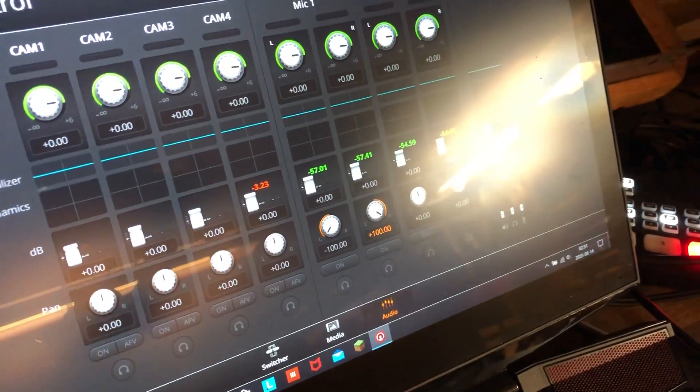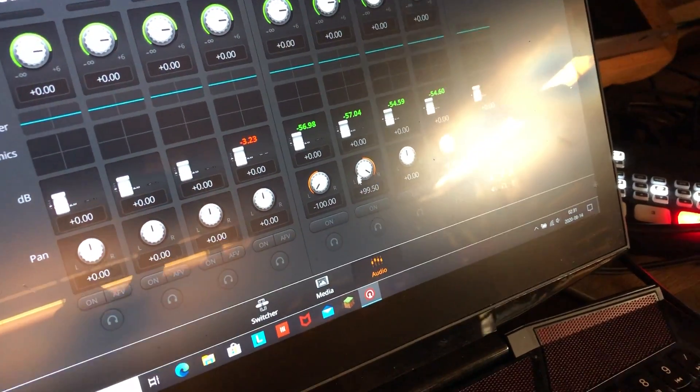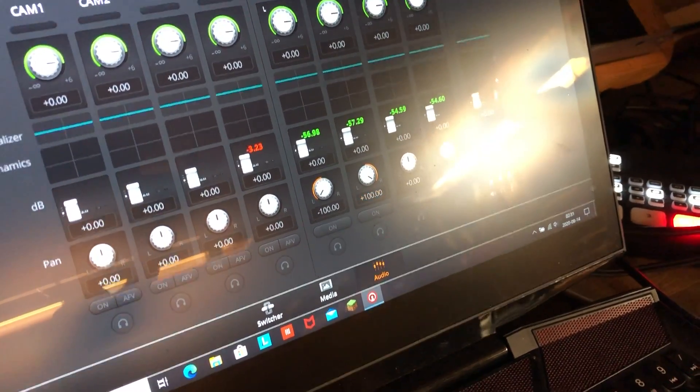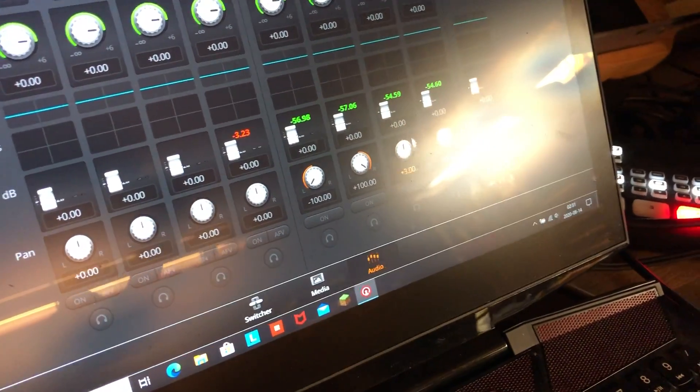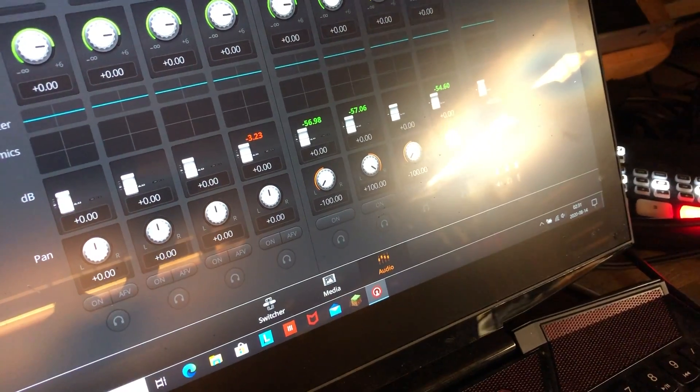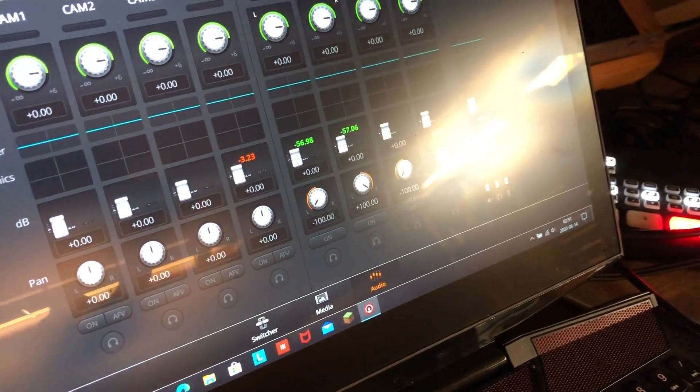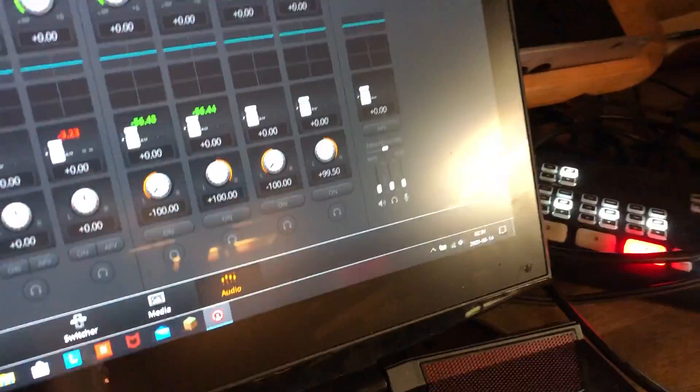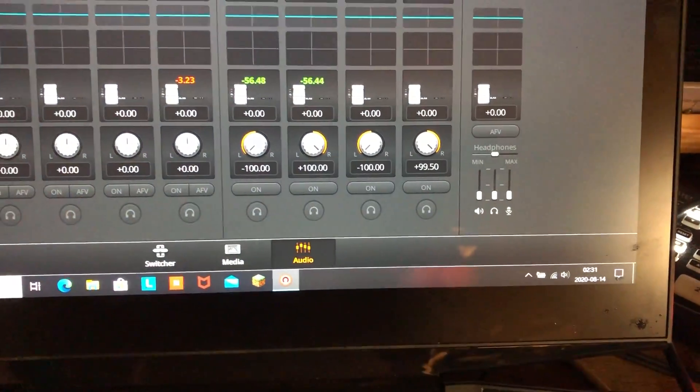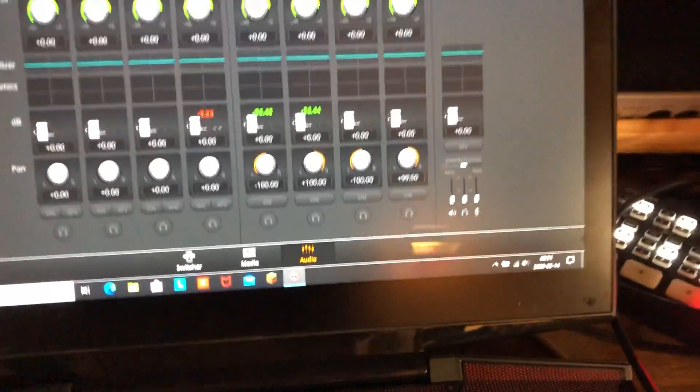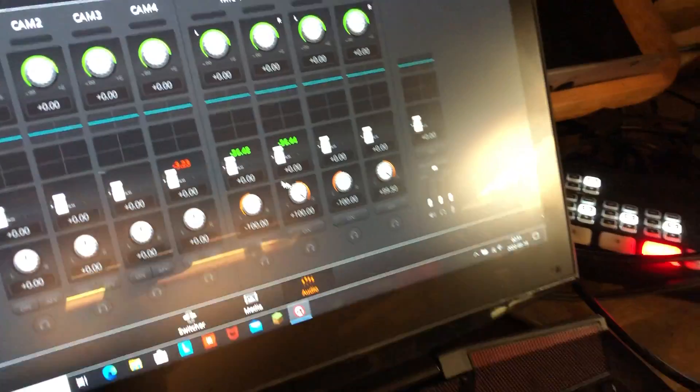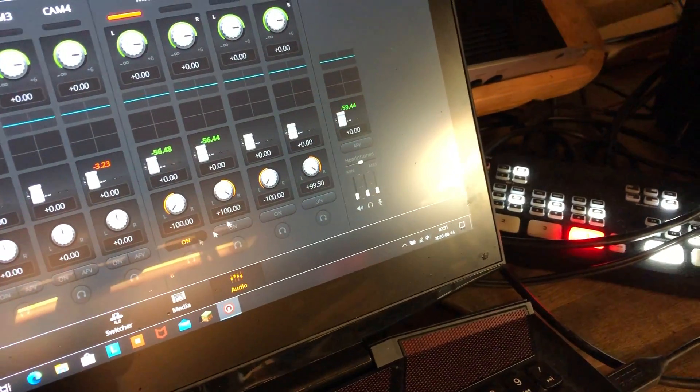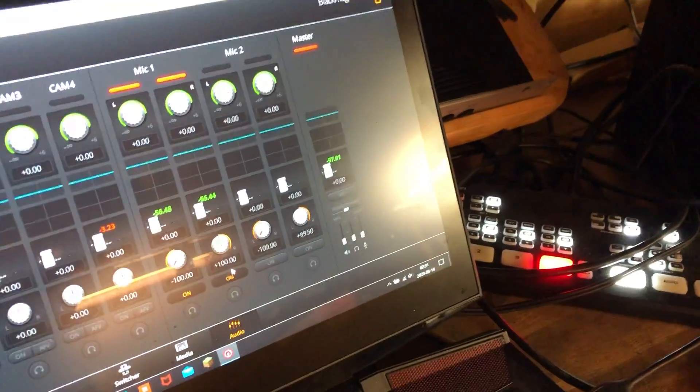That's kind of hard. 100%, that's for the two line in inputs on the back side, they are either mic or line in.